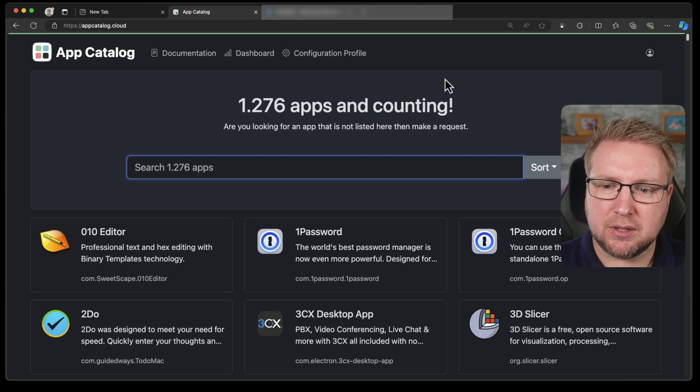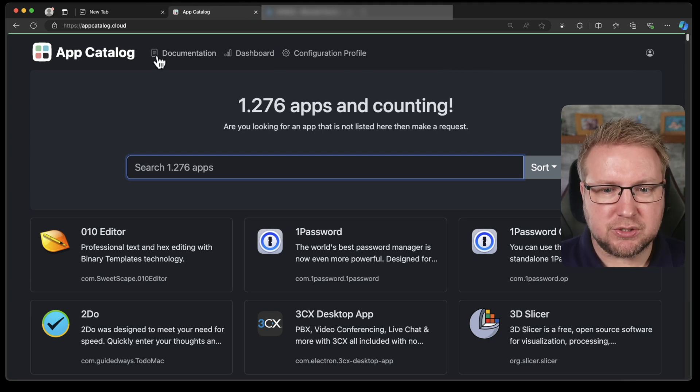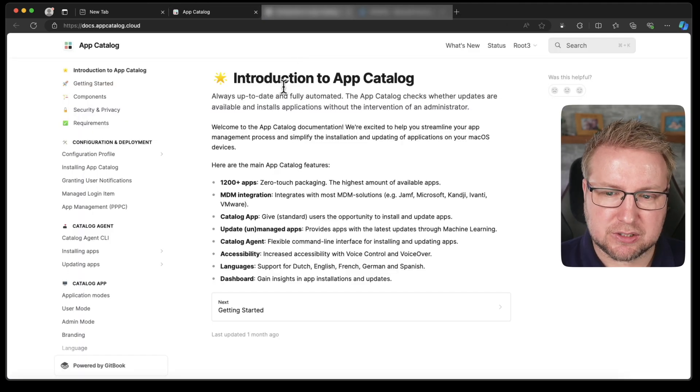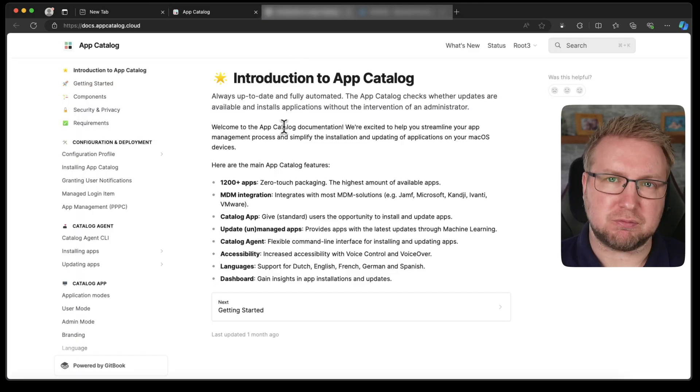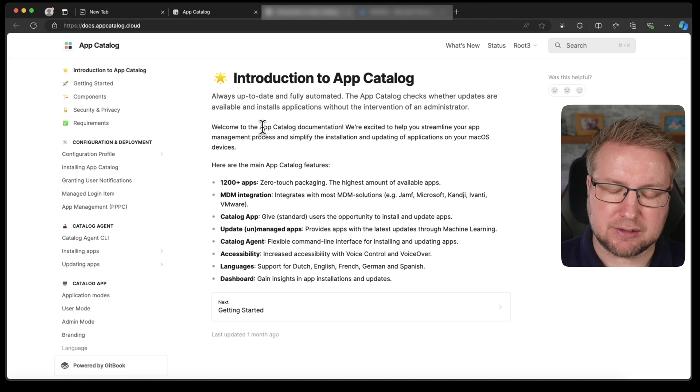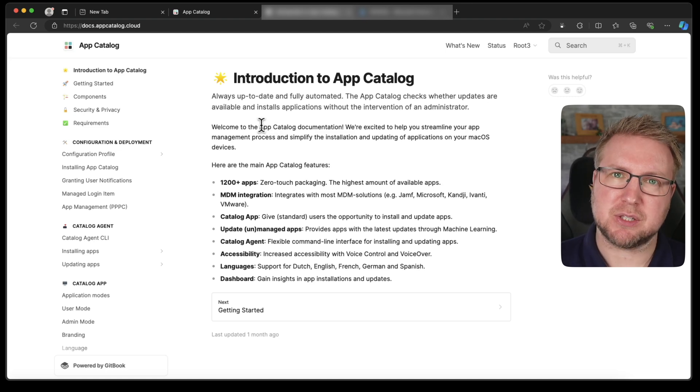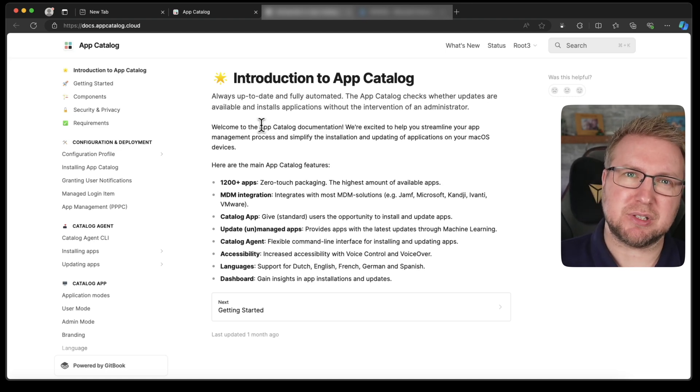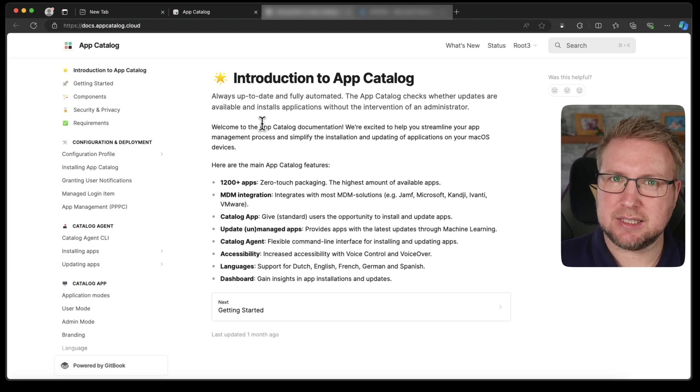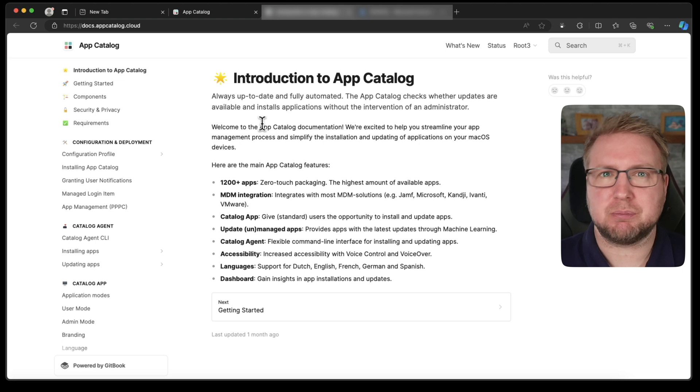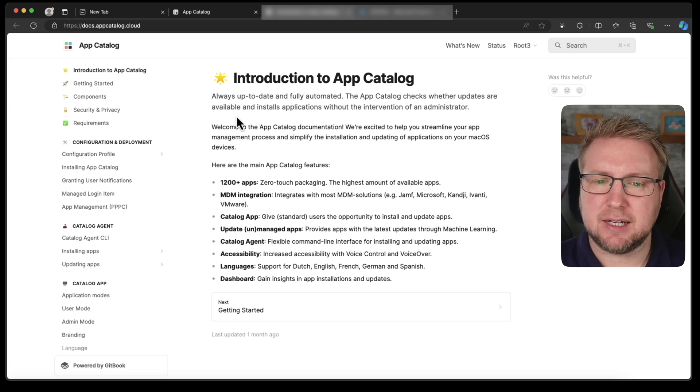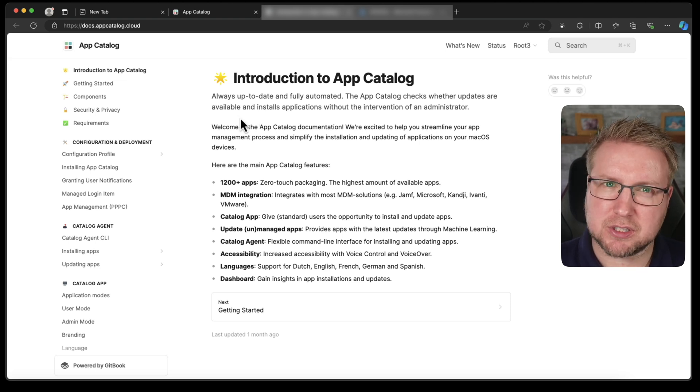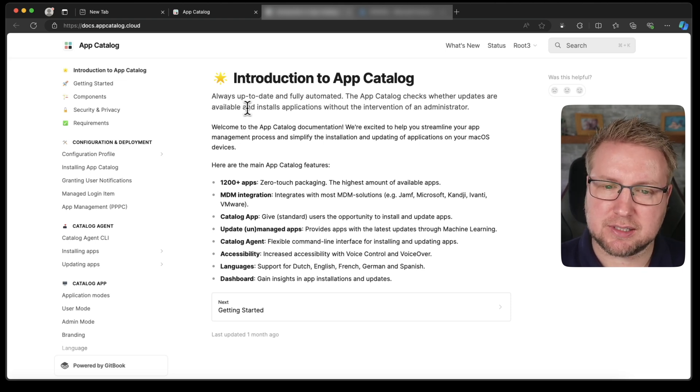So the place you should start is probably the documentation. Have a read through that and understand it. It fully integrates with Intune so that we can use it pretty easily. There's a few quirks, but pretty easily. And I think it works all right.